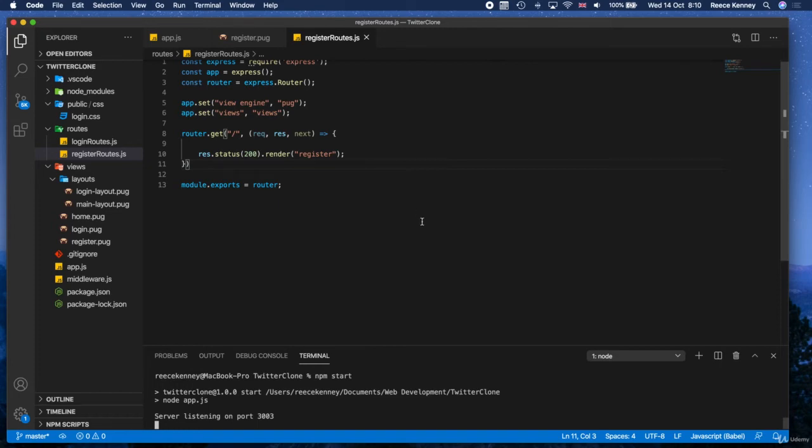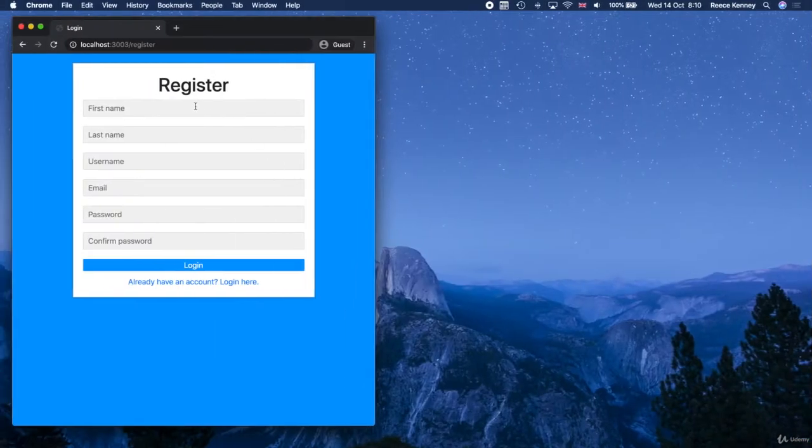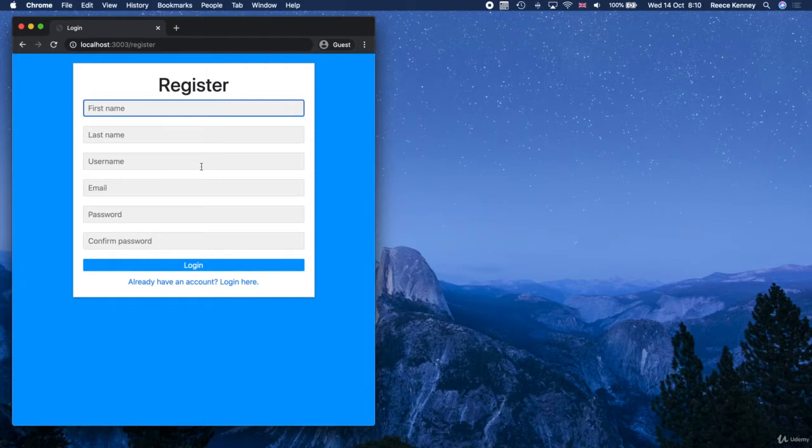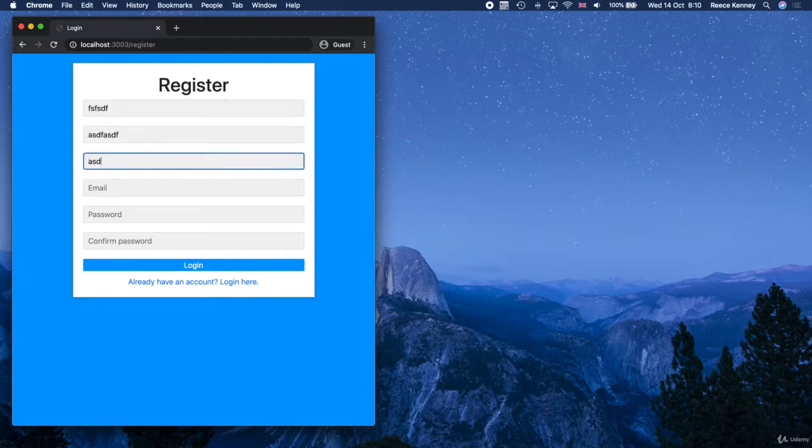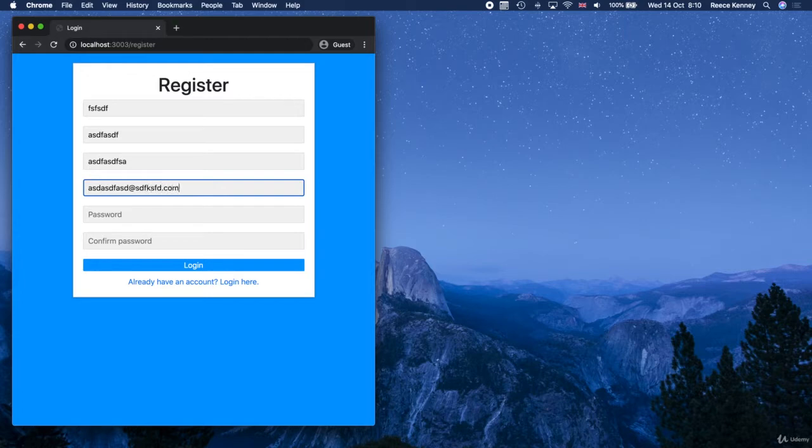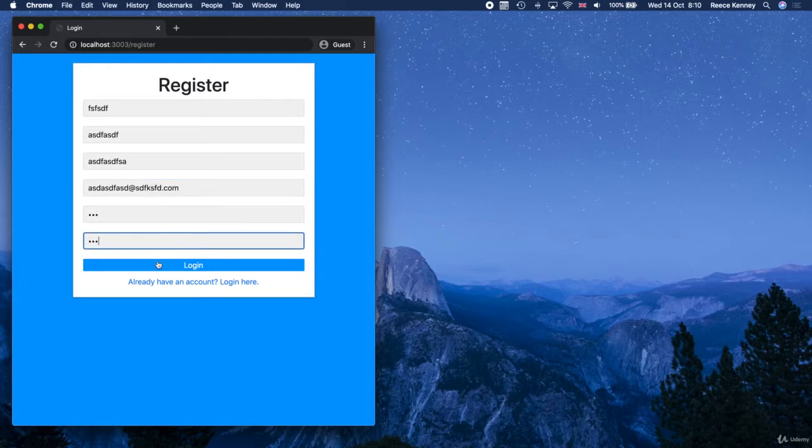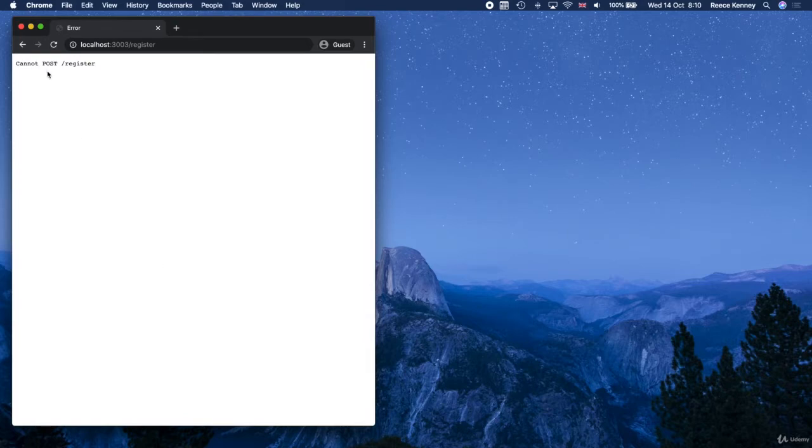Hey everyone, how's it going? So what we did last time is we added our register page client validation so that when we fill the fields in, we saw an error because we haven't handled the post route yet.